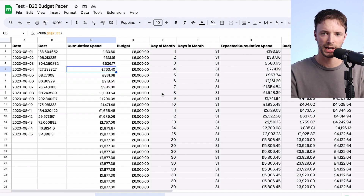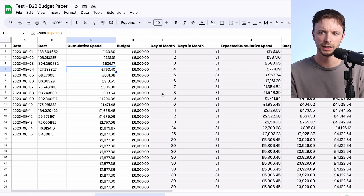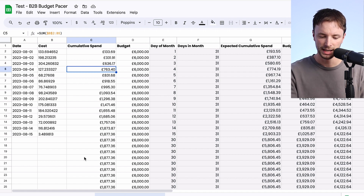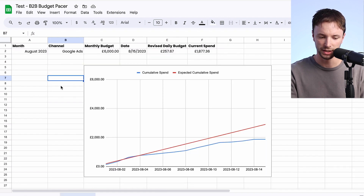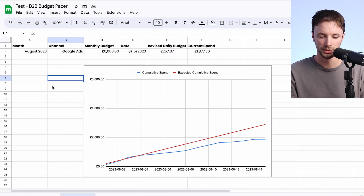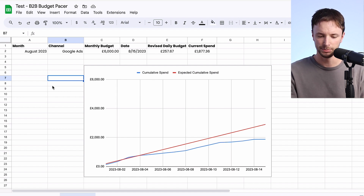So this is the tab with all the raw data in it, and this may not make much sense yet, but let's go through it column by column so I can give you an overview of what each of the columns mean and how it all works together, and then how it feeds into this sheet here which gives us an overview of the August 2023 Google Ads month per date and how we're pacing against our current allocated budget.